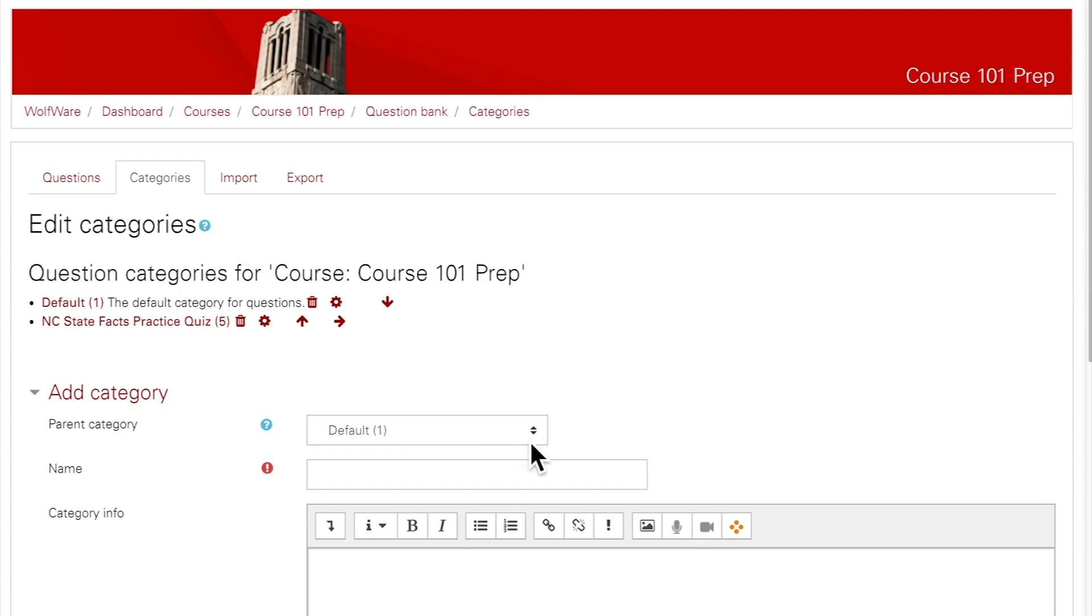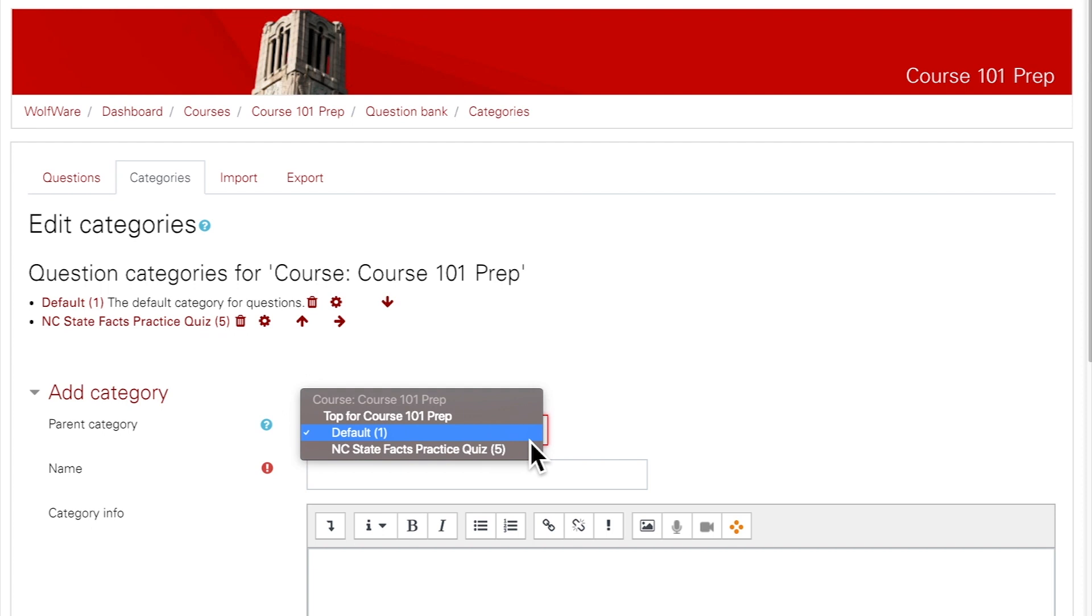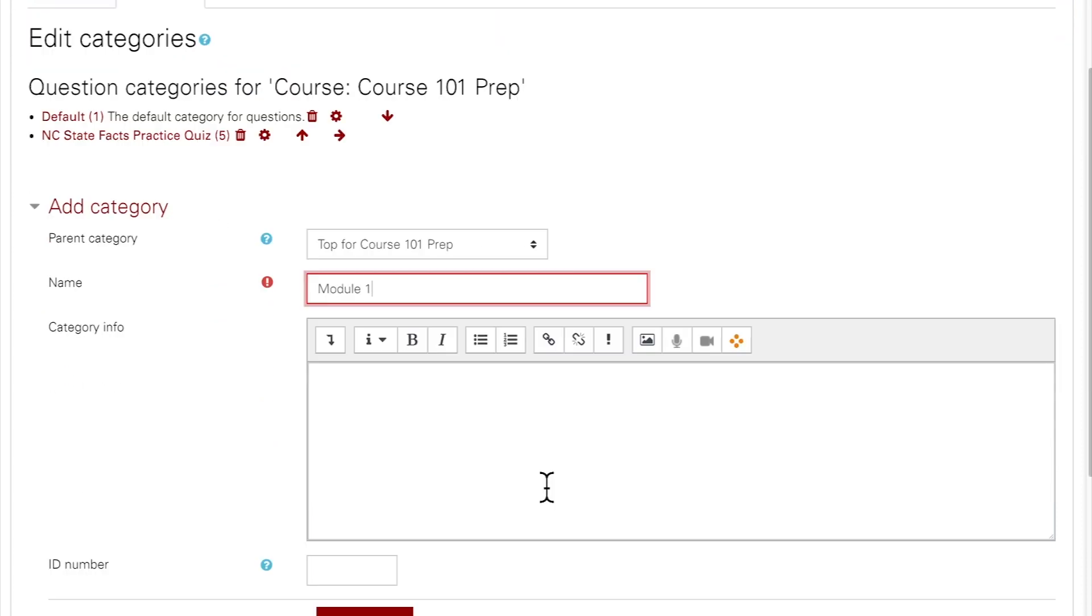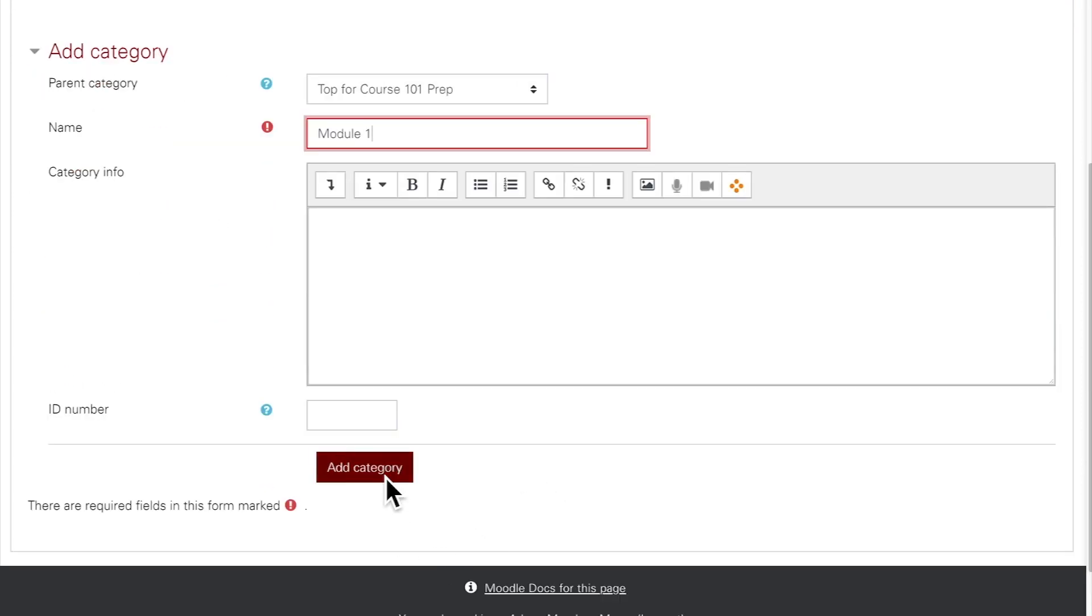To add a category, you will first choose the parent category you wish for this to live under. For example, I may just want this category to be under the course itself. Next, you'll name the category and briefly describe it if you want. Then just click Add Category.